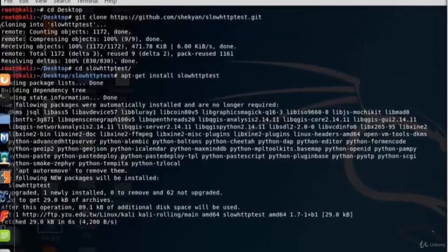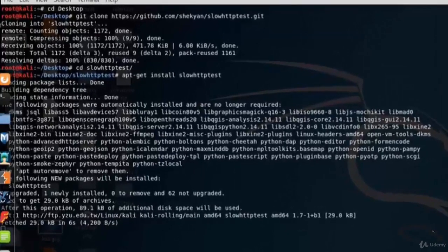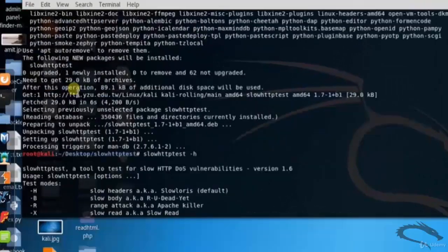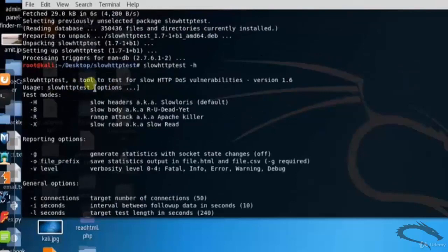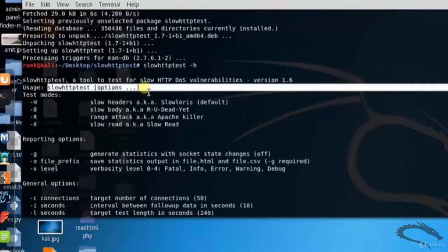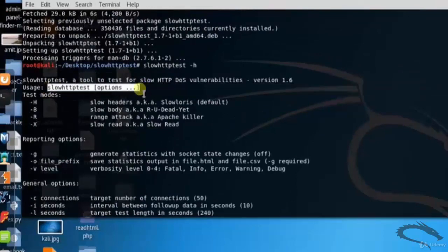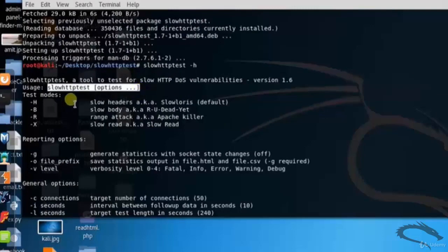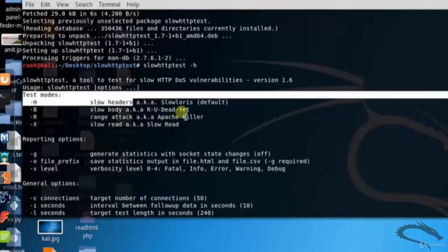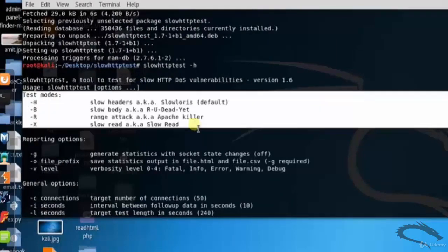Here you can see that installation has started. Type slowhttptest space hyphen h. Basic usage is slowhttptest space options. Let's see the basic options.